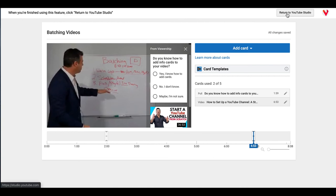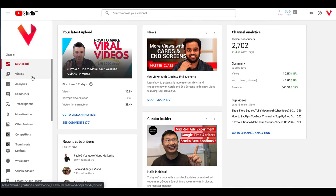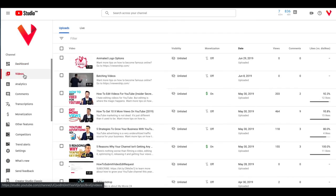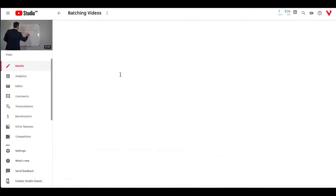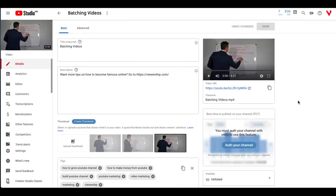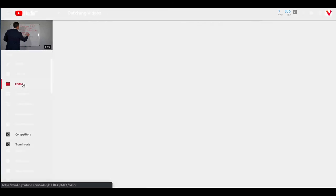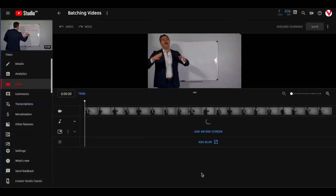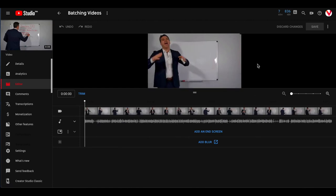And once you're done you can click on this button up here, return to YouTube Studio, and boom, you're back on your dashboard. And again to get back to your videos just click on the videos menu over here and there's your video. You've got your cards in there. You can also access cards through the video editor and we'll go through that process on a different video, but you can add end screens from here, add a blur.